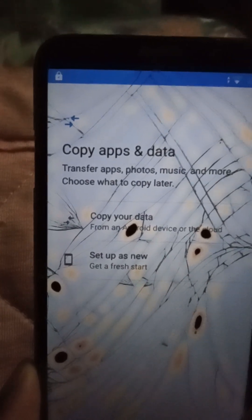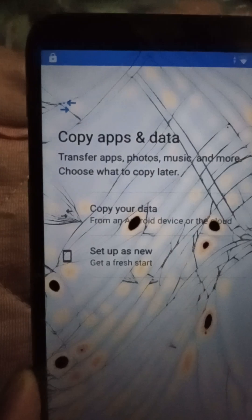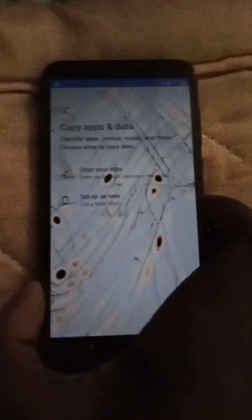Oh, cloud. Set up as new — get a fresh start. That's fine. Let's set up as new and get a fresh start.